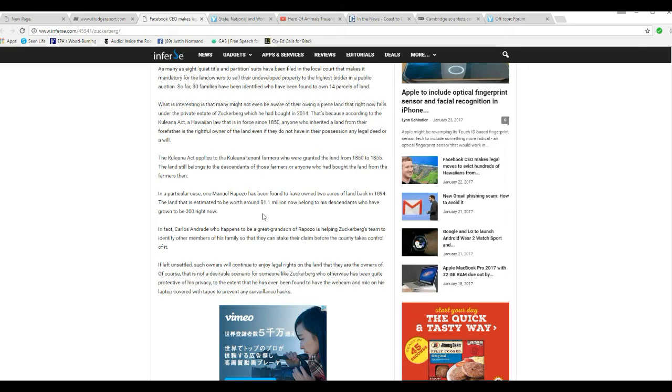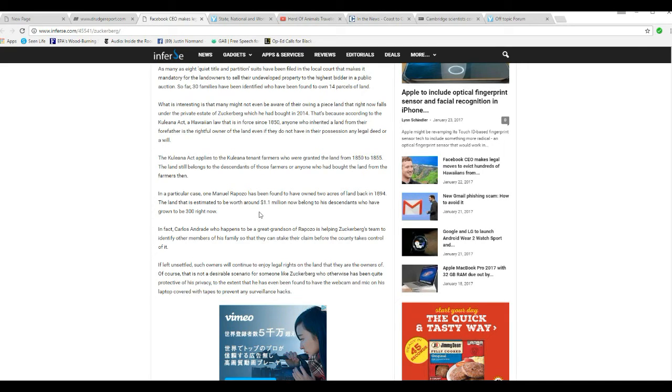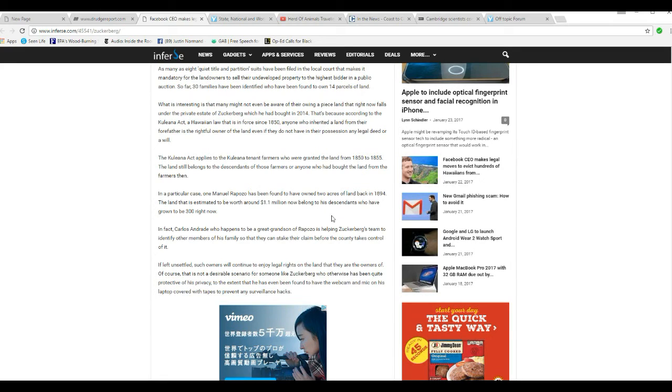In a particular case, one Manuel Raposo is found to have owned 2 acres of land back in 1894. The land is estimated to be worth around $1.1 million now, belonging to his descendants who have grown up to be 300 right now. In fact, Carlos Andrade, who happens to be a great-grandson of Raposo, is helping Zuckerberg's team to identify other members of his family so that they can stake a claim before the county takes control of it.